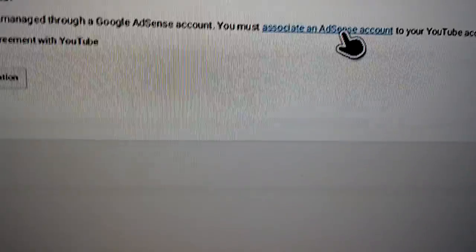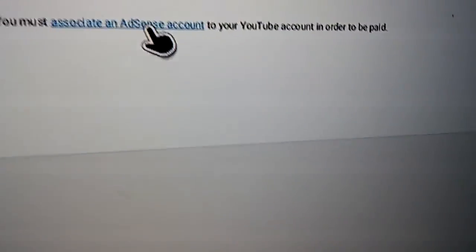Associate with AdSense account. What you want to do — I'm not going to click on that because it will pop up my email, and I don't want to put that on YouTube right now. So I'm going to pause it to make sure it doesn't pop up anything.